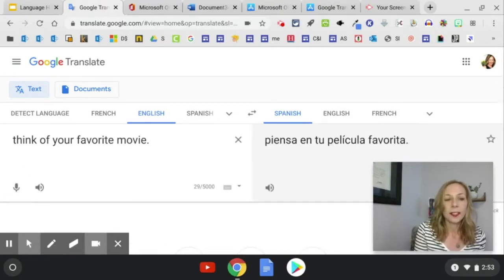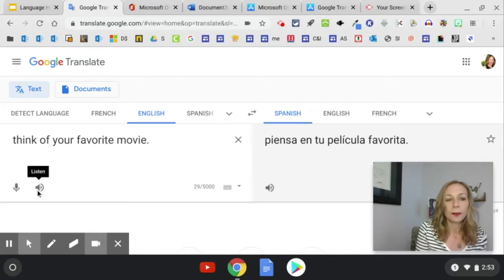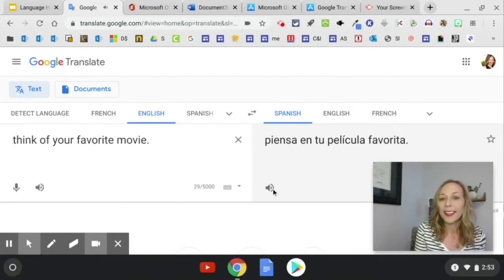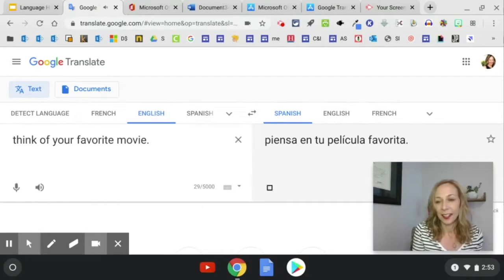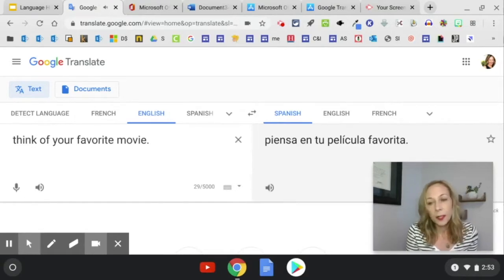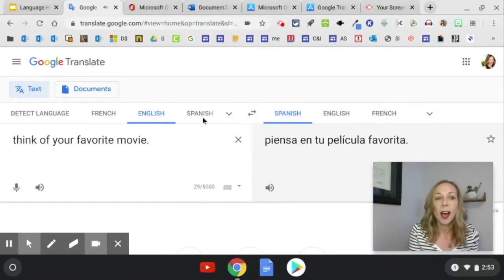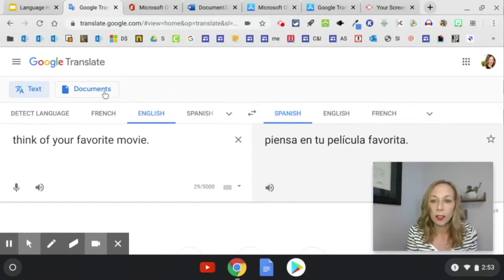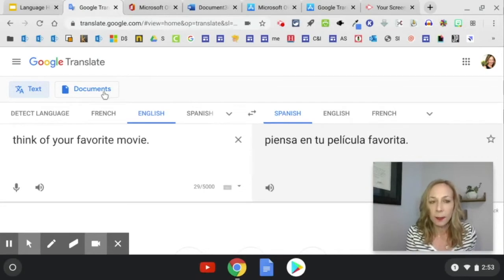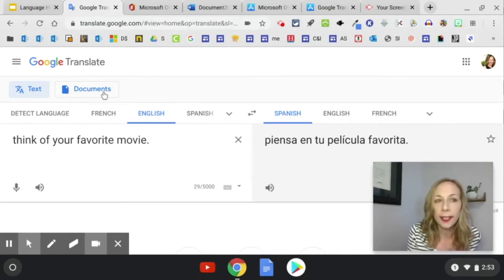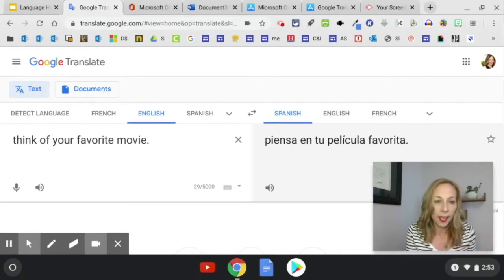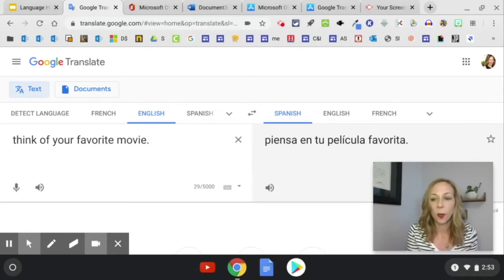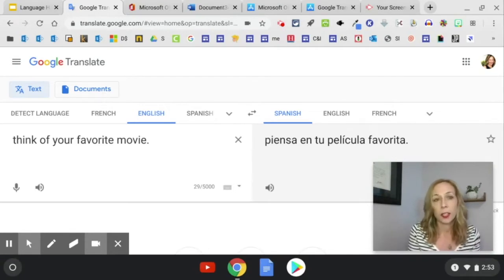I can hear this read aloud. Think of your favorite movie. Or this: Piensa en tu película favorita. So that's a really fast way to translate things. Also notice you can translate documents. So you can click here and upload a PDF file or a document that you want to translate the whole thing.